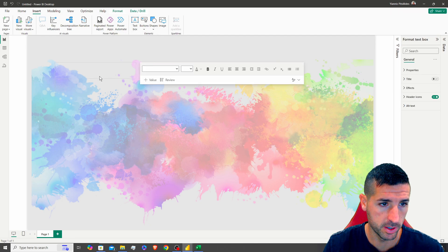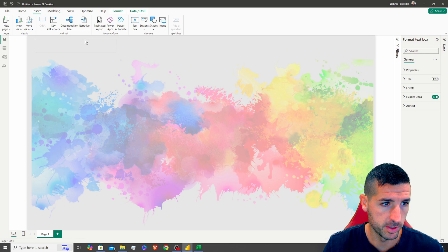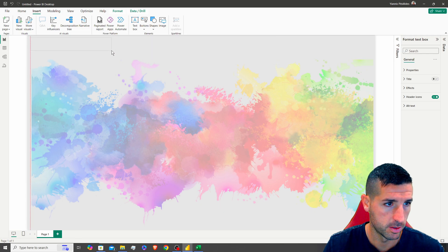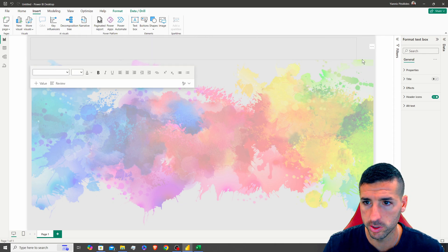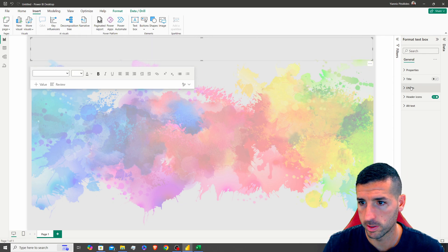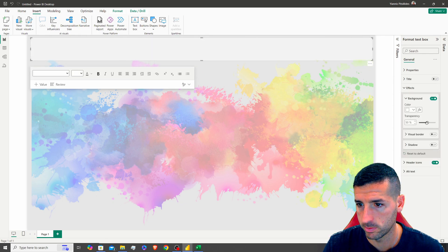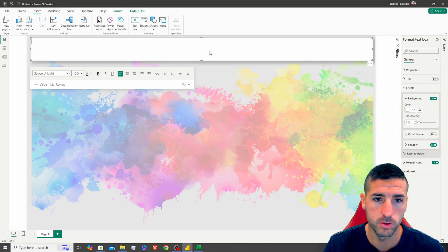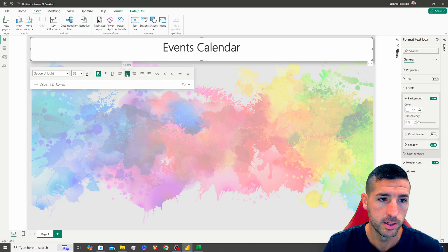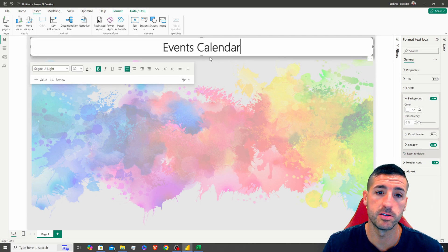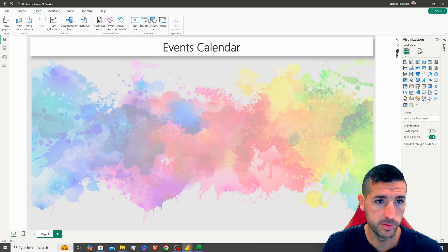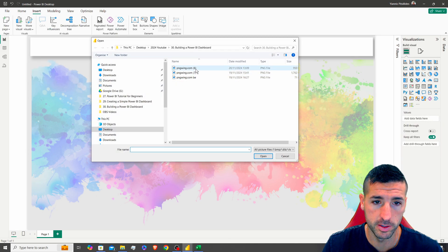Next we want to add our title, which is 'Events Calendar.' I'm going to create a text box, move it to the top, make it larger, add a background with zero transparency, add shadows, and set the title to 'Events Calendar' — because this dataset has event data by date.